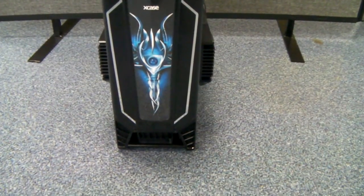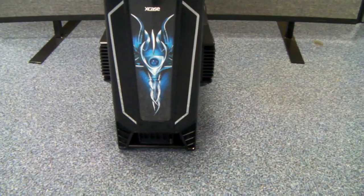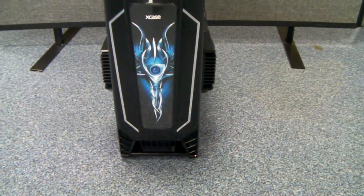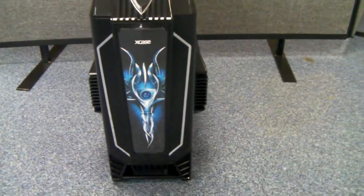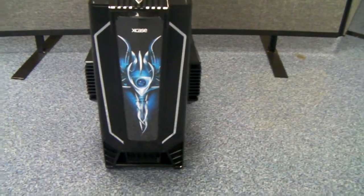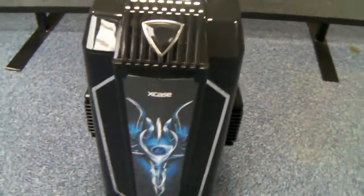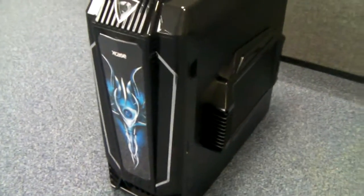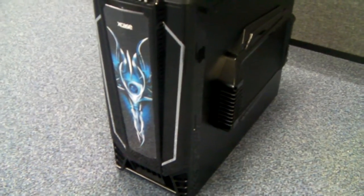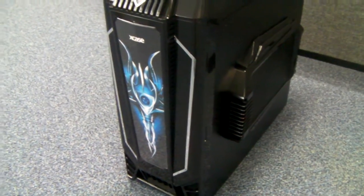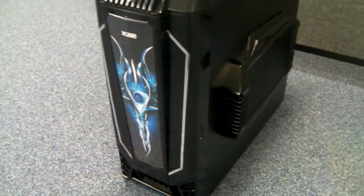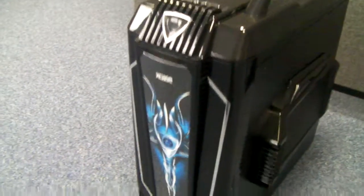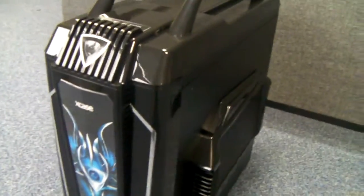Now, the good thing about this particular chassis is sometimes when a case has got a front panel like this, hiding the 5.25 bays, the door that holds the panel is sometimes obvious that it's a door, and then once you open it, it's very poorly fitted. Well, with this particular chassis, it's actually very hard to notice that it is a door.